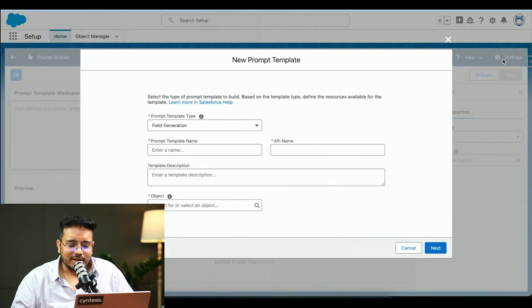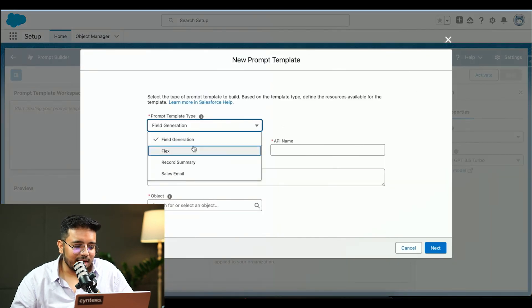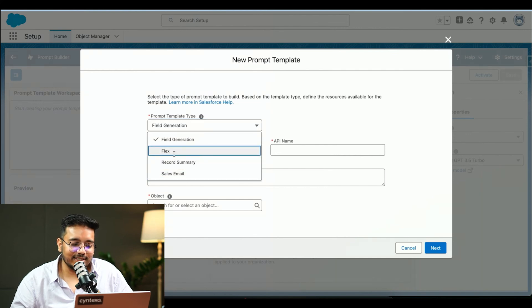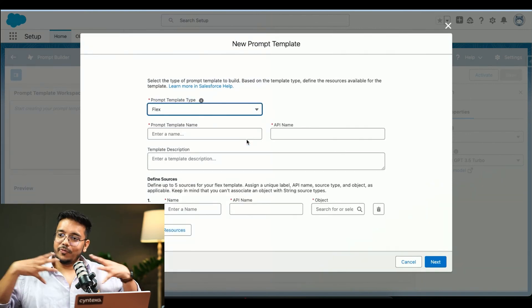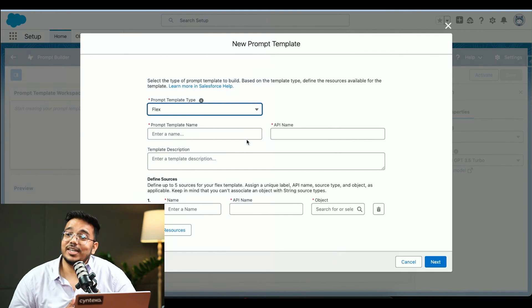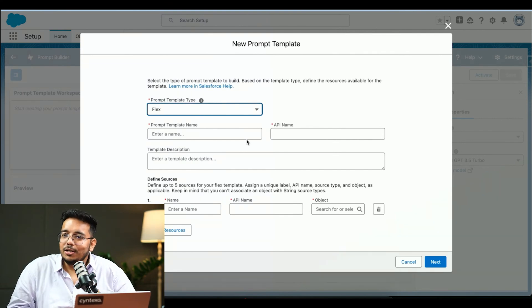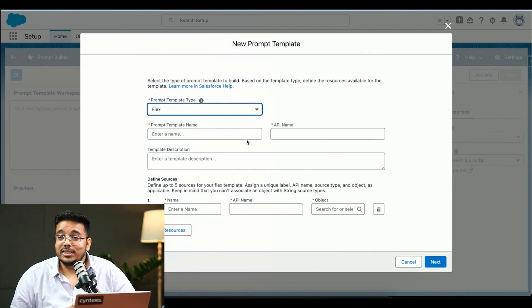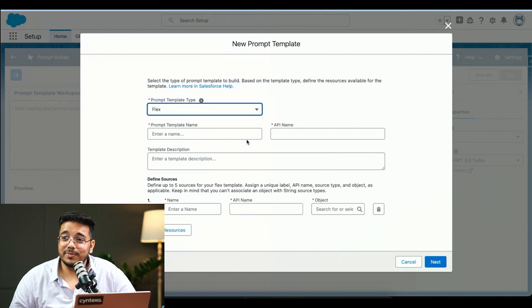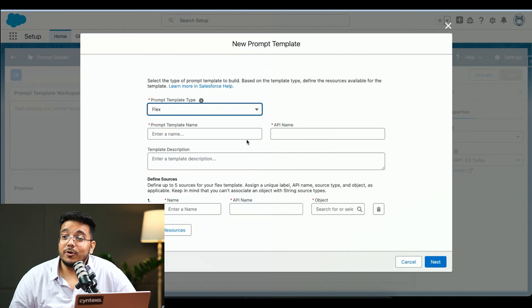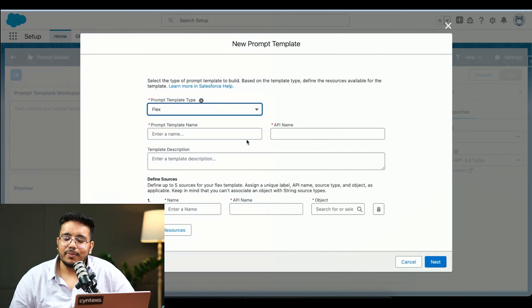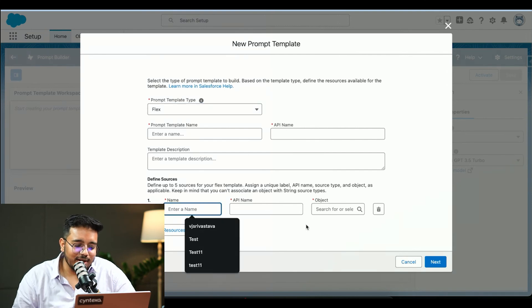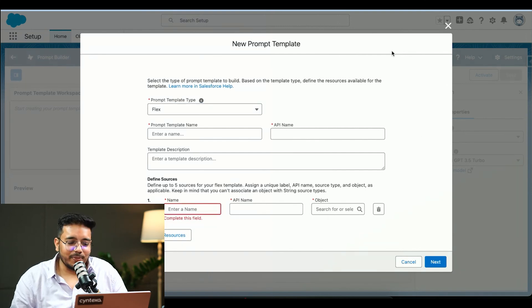I would like to showcase different prompt types that we can use. We can do field generation, record summary, sales email, and then flows. Basically flows is bringing in data from different objects, up to five objects as of now, and then do whatever you want to do with it. You want to create some report from it, not report, you want to do some kind of summary, you want to create some kind of content from it. Like you want to use account, contact, opportunity, opportunity line item, and queue to generate some kind of summary, you can do that by just adding in these objects over here. This is Prompt Builder.